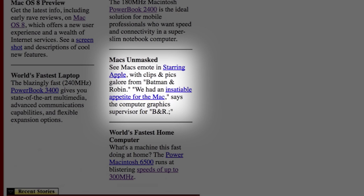See Max Emote in Starring Apple, with clips and pics galore from Batman and Robin. We had an insatiable appetite for the Mac, says the computer graphics supervisor for B&R, a man who clearly did not want his name shared.